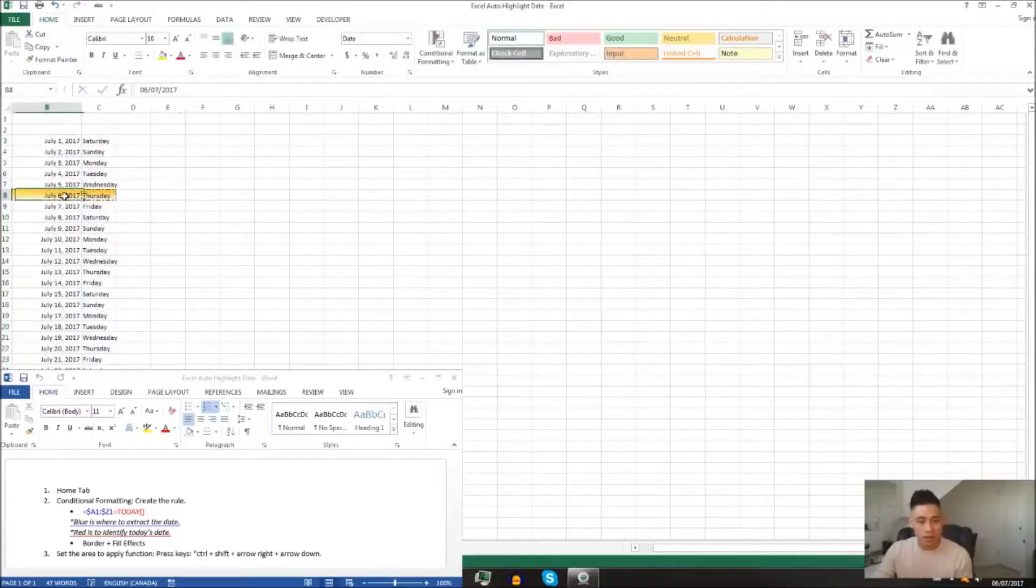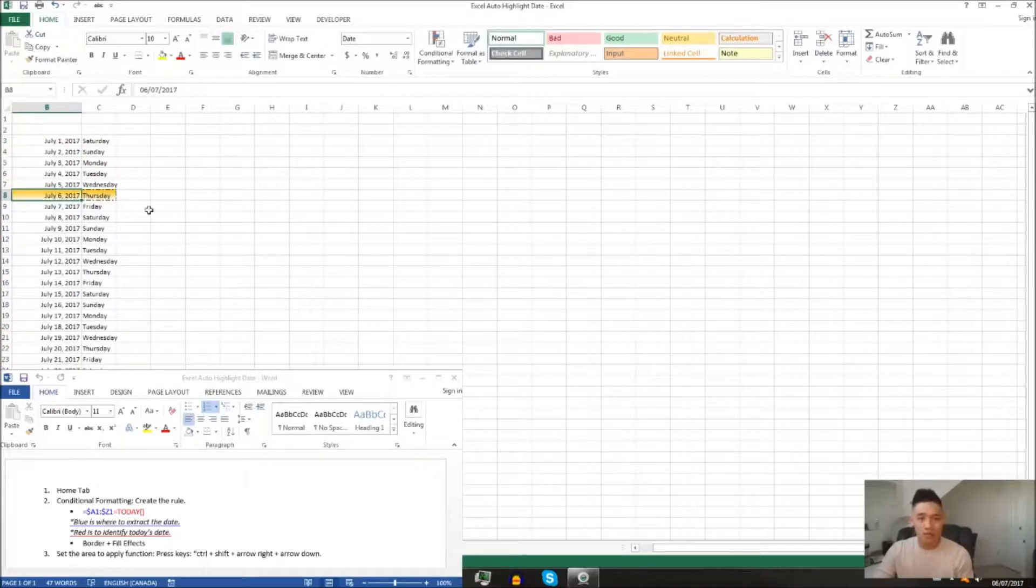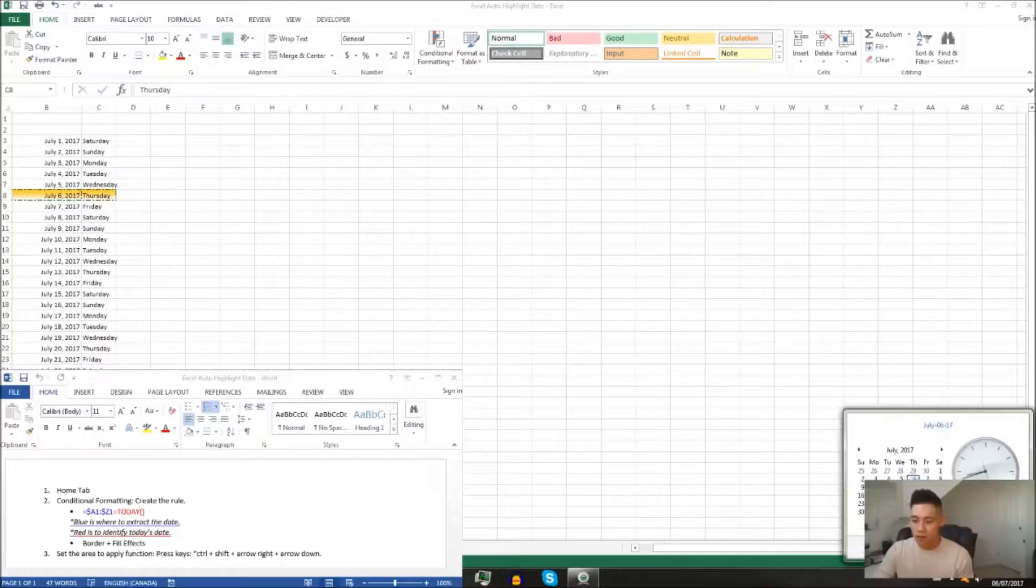And as you can see, it highlighted July 6, 2017, Thursday, which is today's current date.